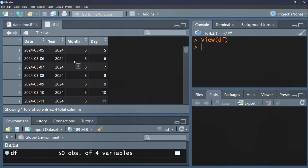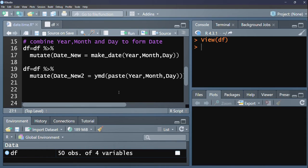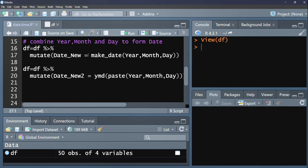We are going to make use of two functions that come from the LubriDate package. That is make underscore date and then ymd. We are going to make use of the make date function within which we pass the columns we want to combine: year, month, day.